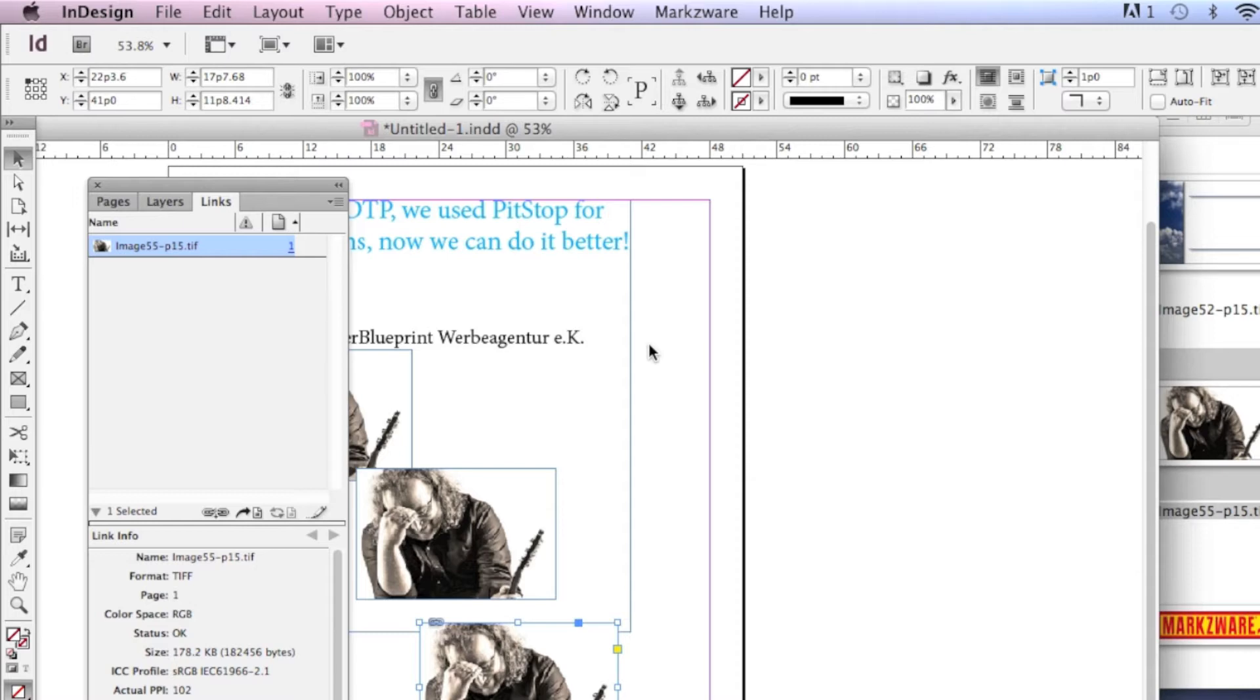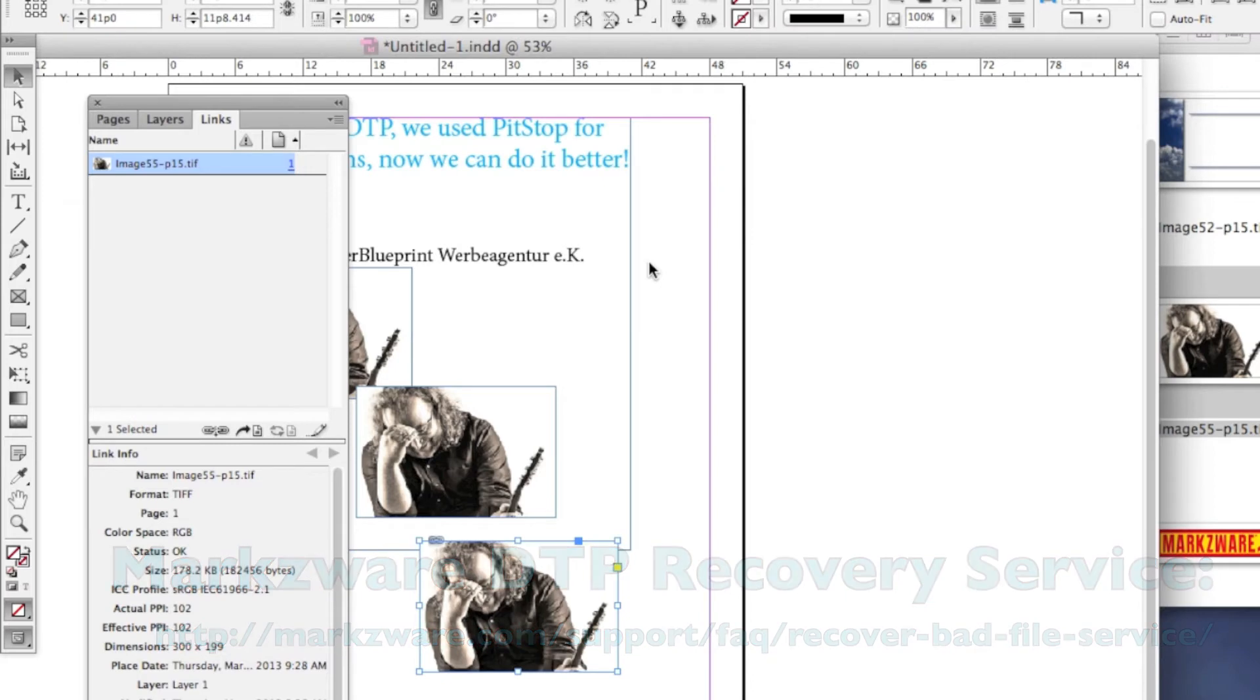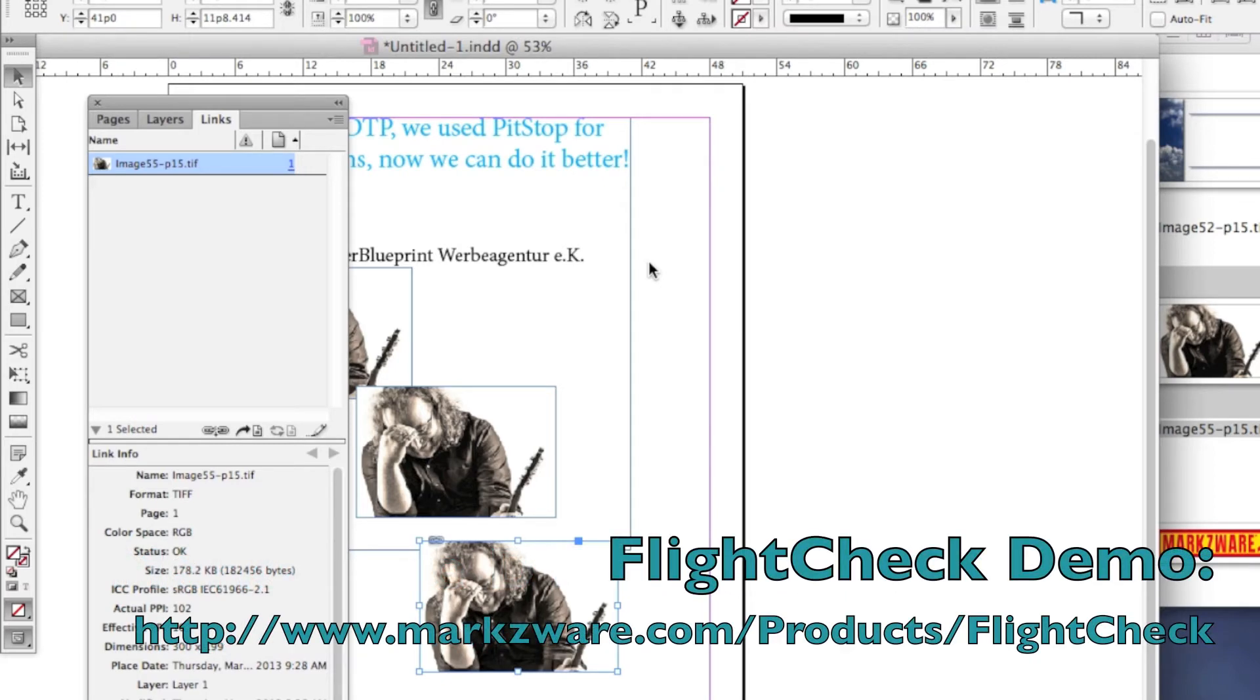Yes, Markzware can fix them sometimes. So that's the whole point of Markzware's preflight, and our file conversion and file recovery service. But you know, you could better preflight and do things properly from the beginning than be fixing bad files.